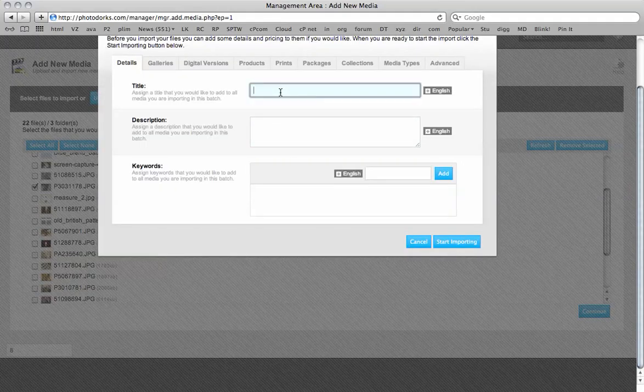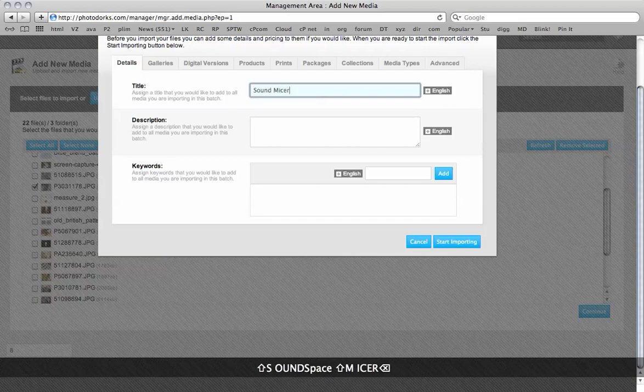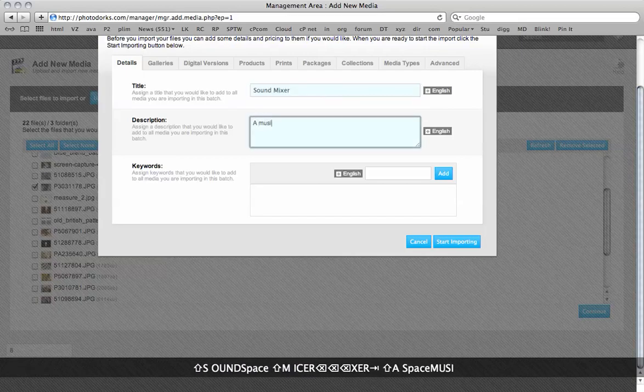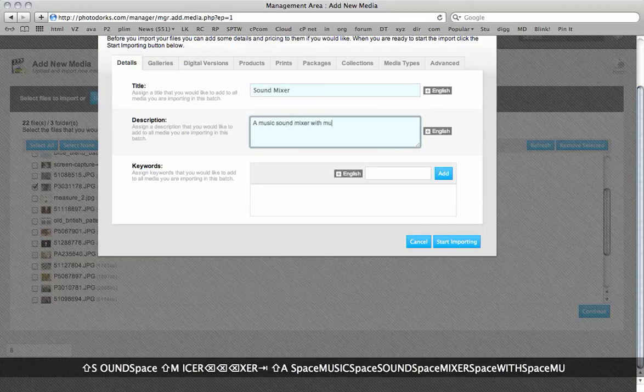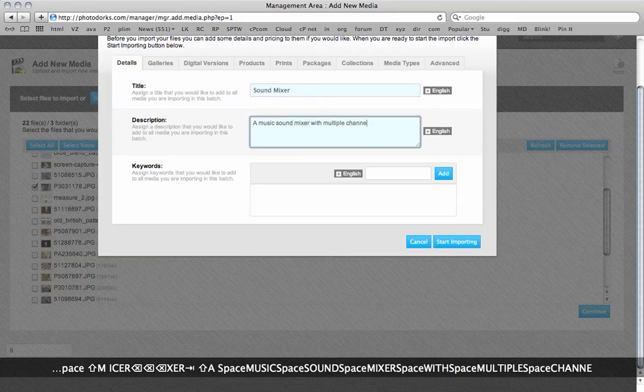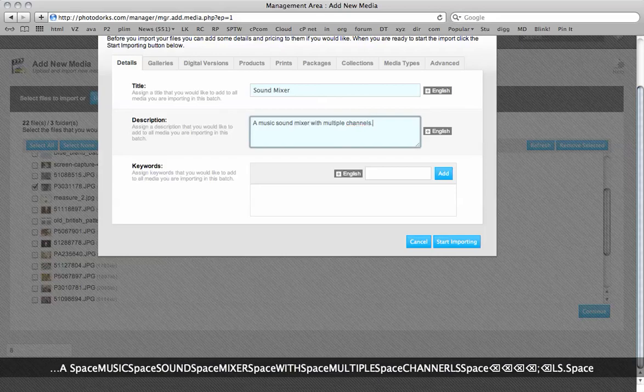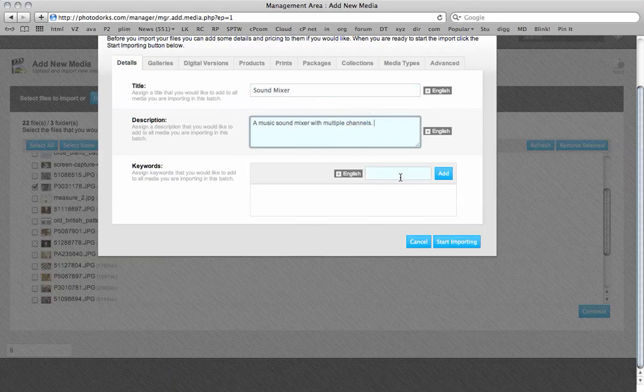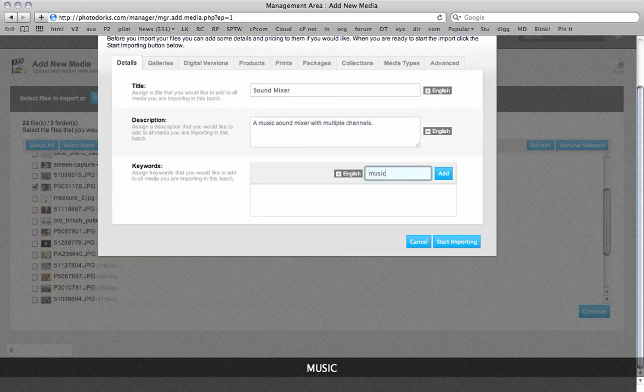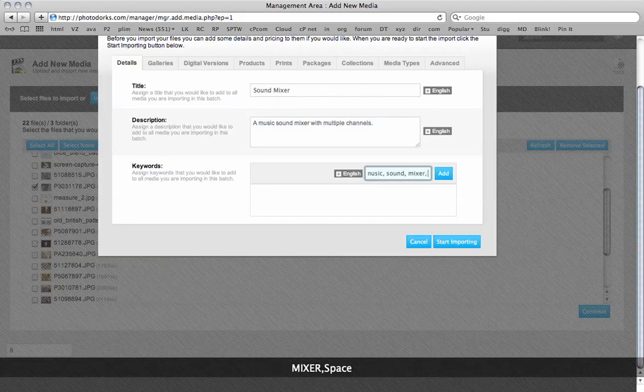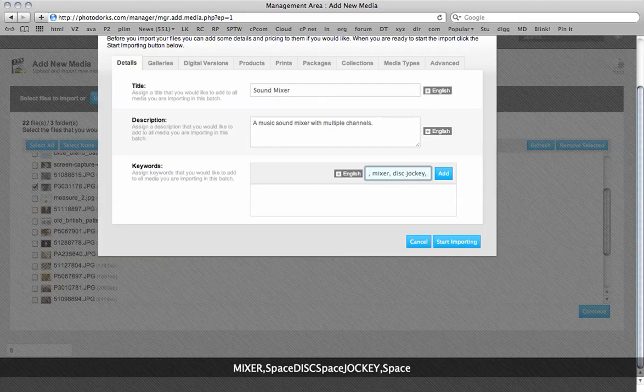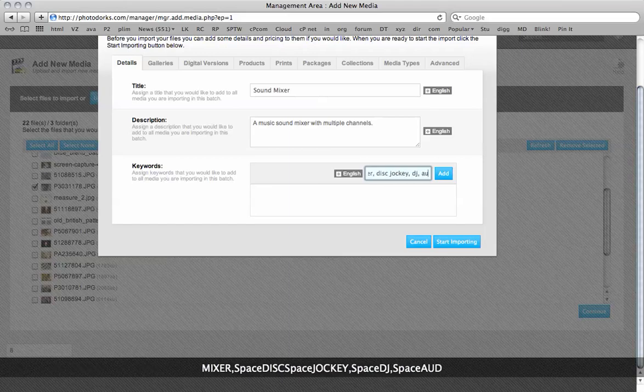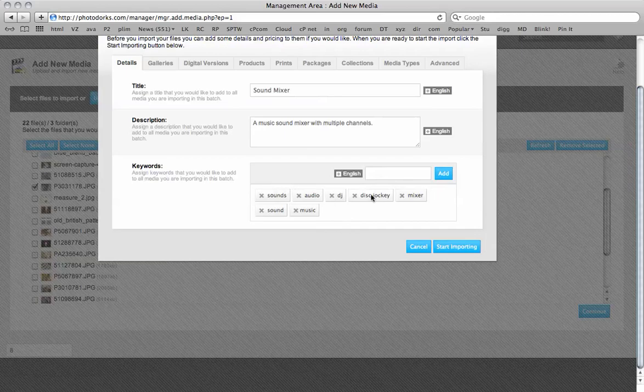So we give the image a title. Sound mixer. And then we add keywords like so. You should just put a comma in between. And click add. And you can see our keywords have been added there.